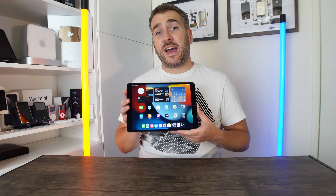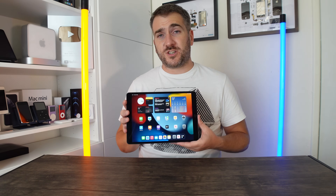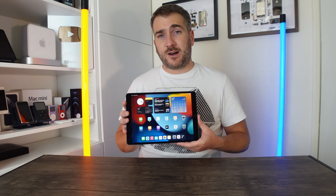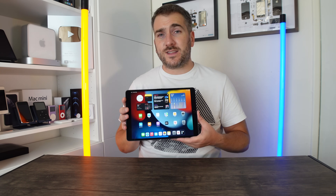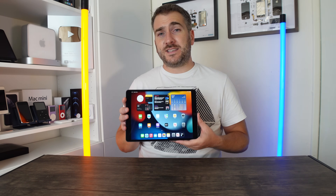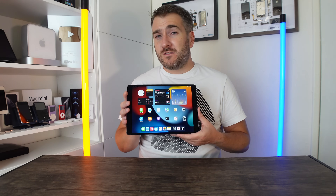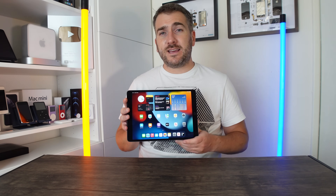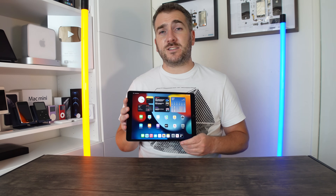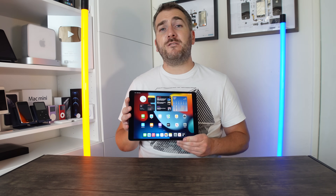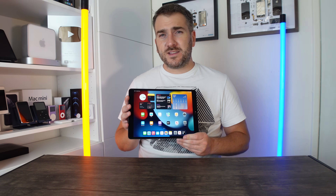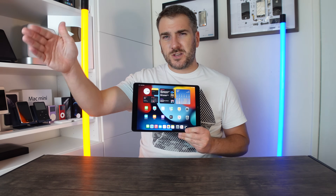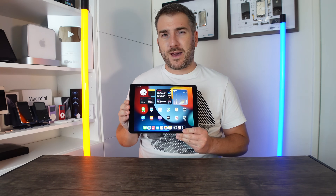That's going to wrap up this video. If you've enjoyed watching it, please press the like button. For the latest Apple news, reviews, and comparisons, hit that subscribe button followed by the notification bell. Until next time, see you soon — bye bye!